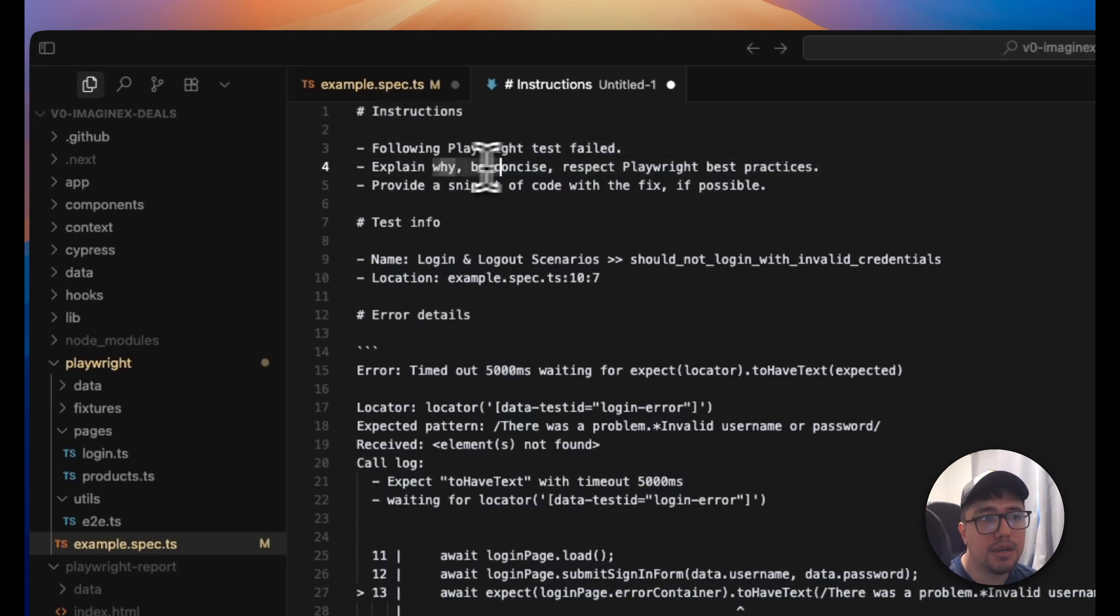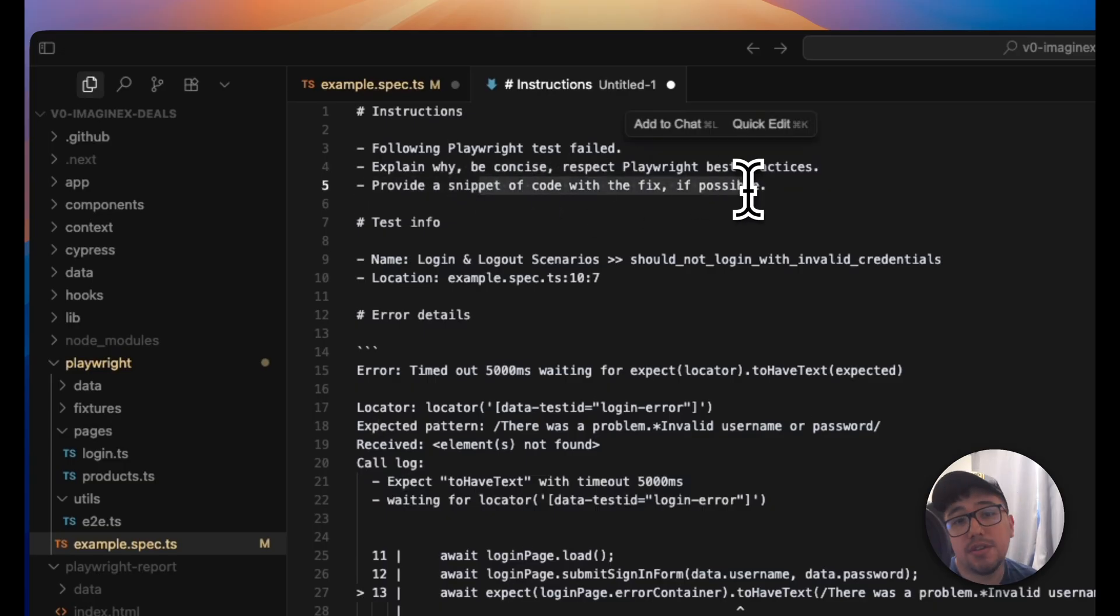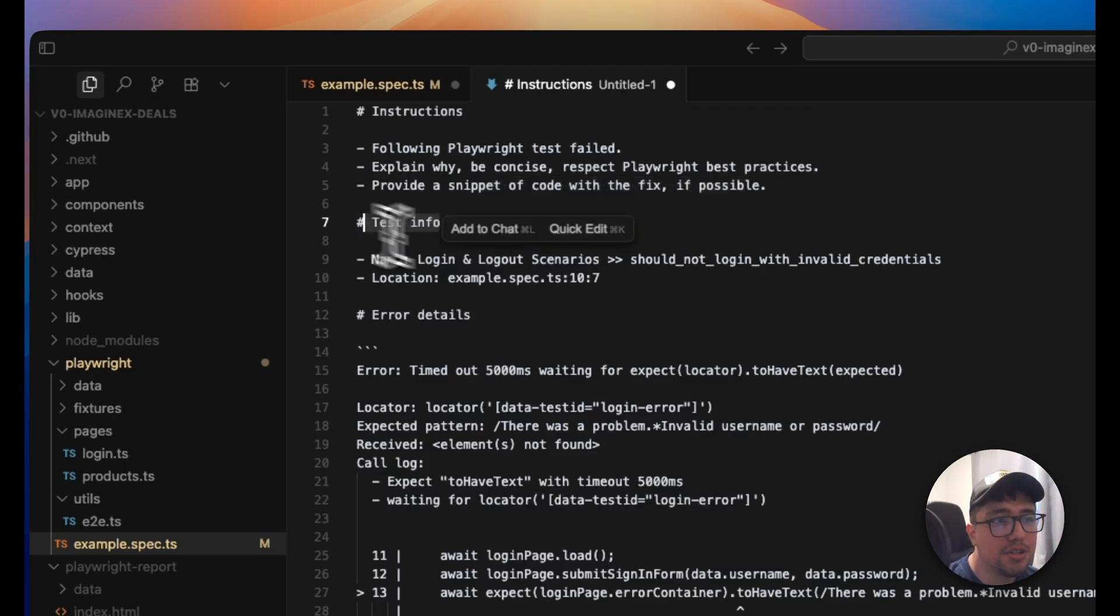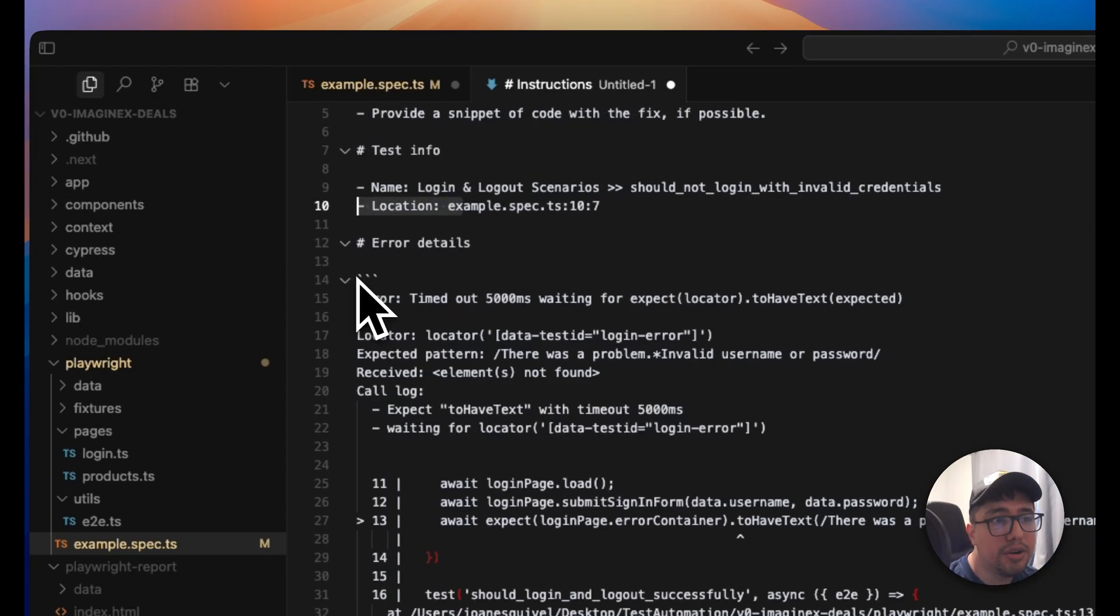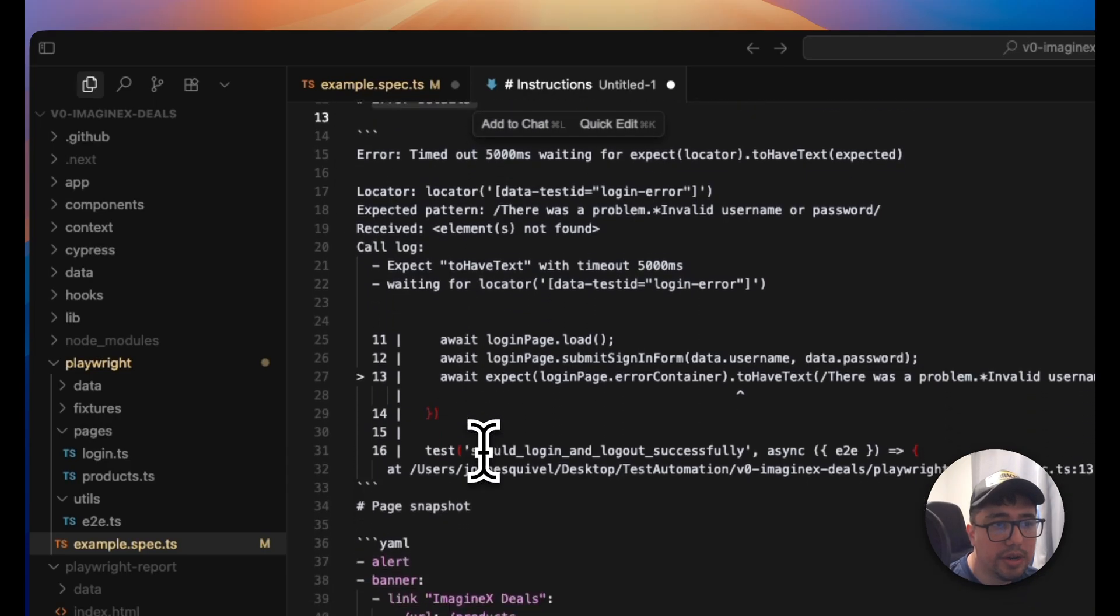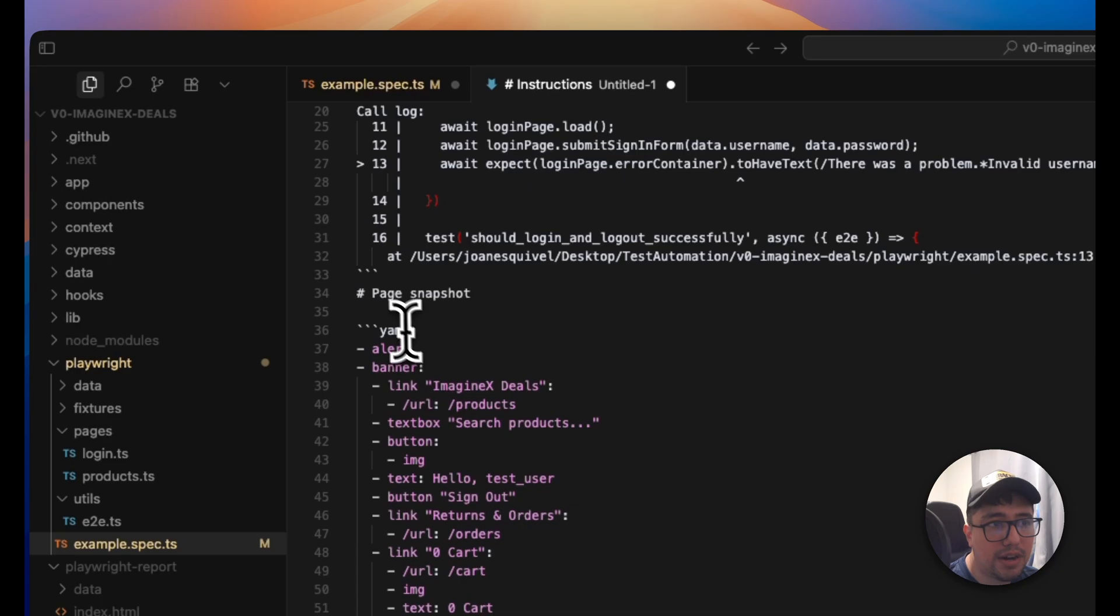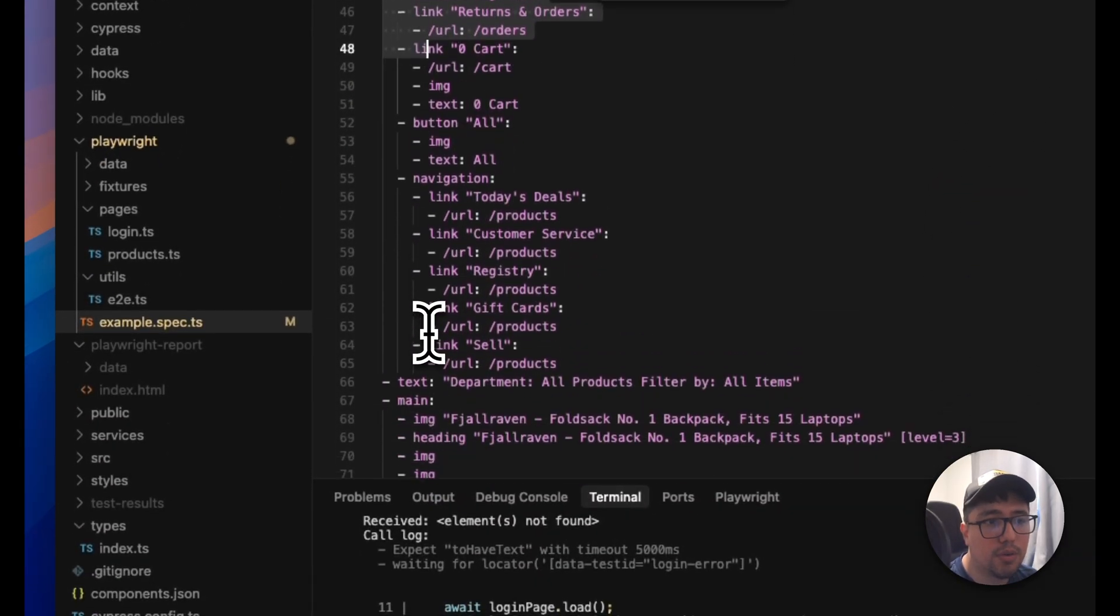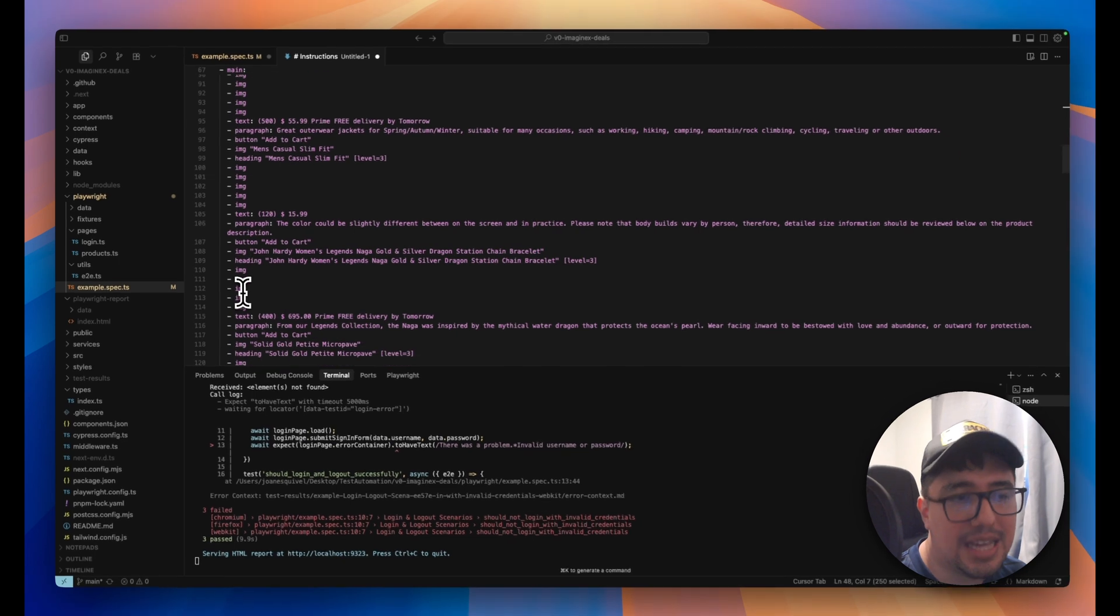It has instructions following Playwright test failed, explain why, be concise, respect Playwright best practices and provide a snippet of code with the fix if possible. All right. This is the test information. It provides a test name, the location, and here we have the test error details. So here it is.